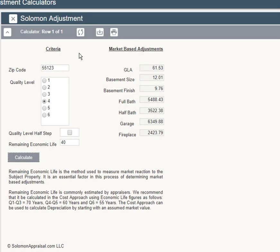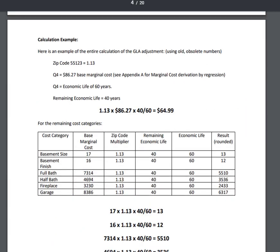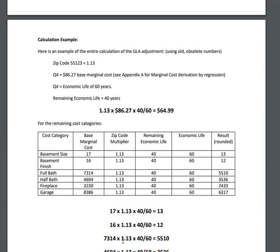Back to page 4 of the user manual. Here are the calculations for the other adjustments. Let's skip down to the full bath where we see the base cost of $73.14. The multiplier increases that to $82.65 and depreciation of 33% brings it down to $55.10. The depreciated cost of a bath, assuming zip code 55123, a quality rating of 4, and remaining economic life of 40 years, is $5,510.